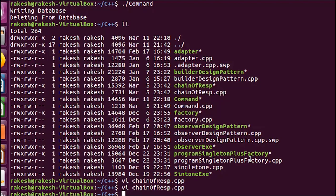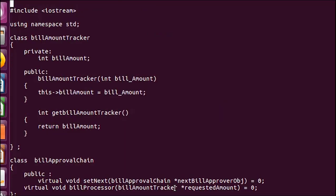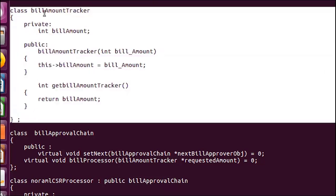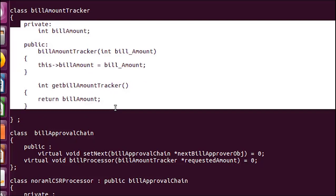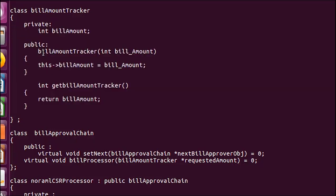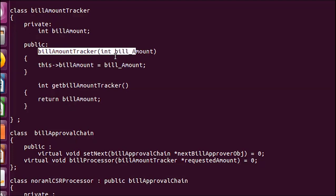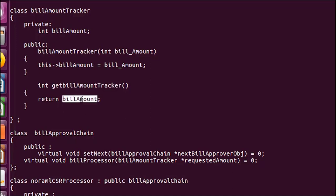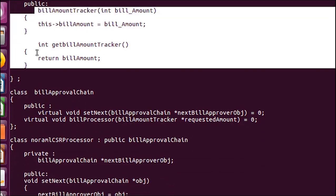I have already written the program. Let me open the file and explain it. I have created one class called BillAmountTracker whose purpose is just to hold the amount. The constructor initializes it and the GetAmountTracker function returns the amount this class is holding.